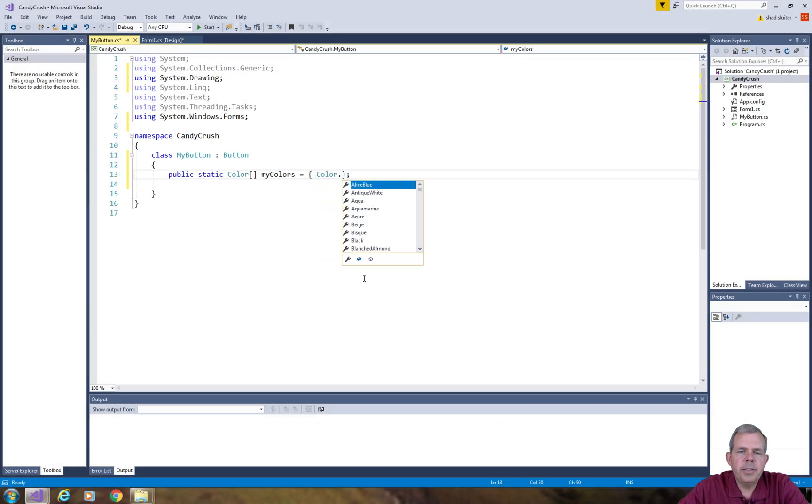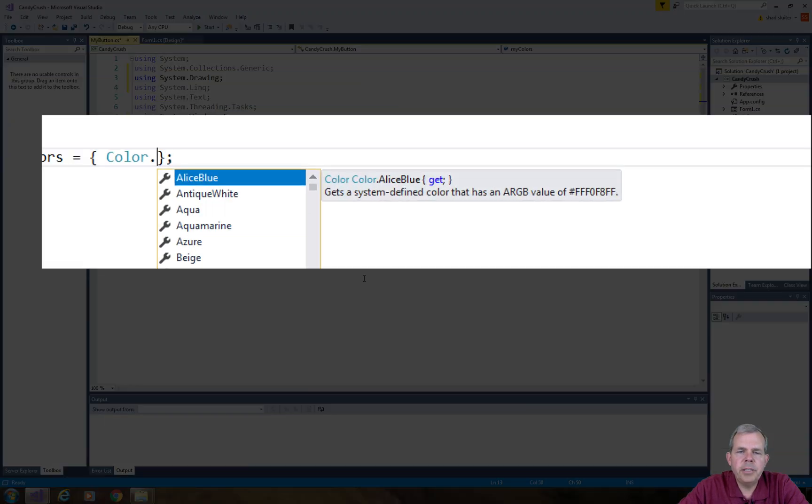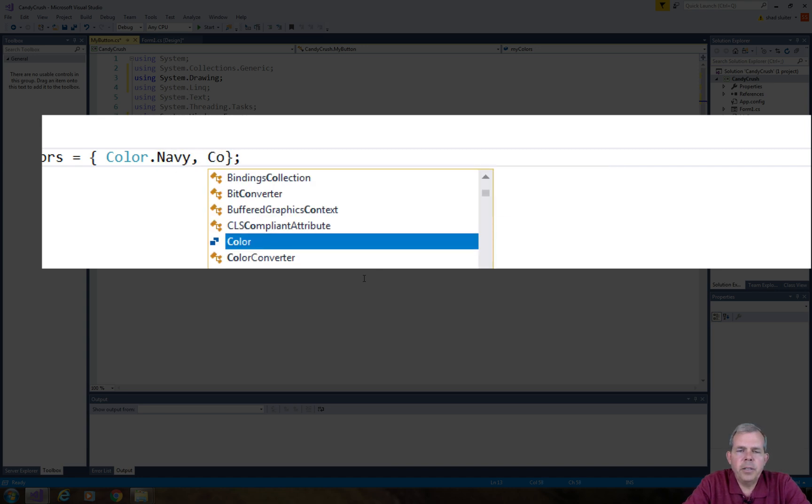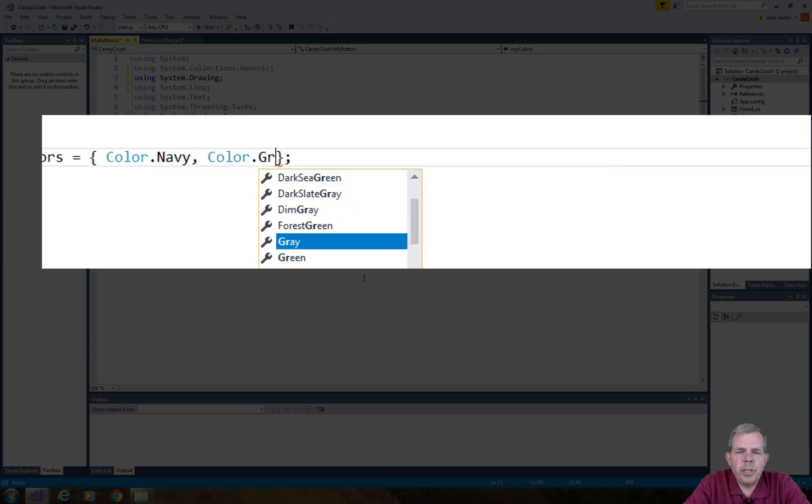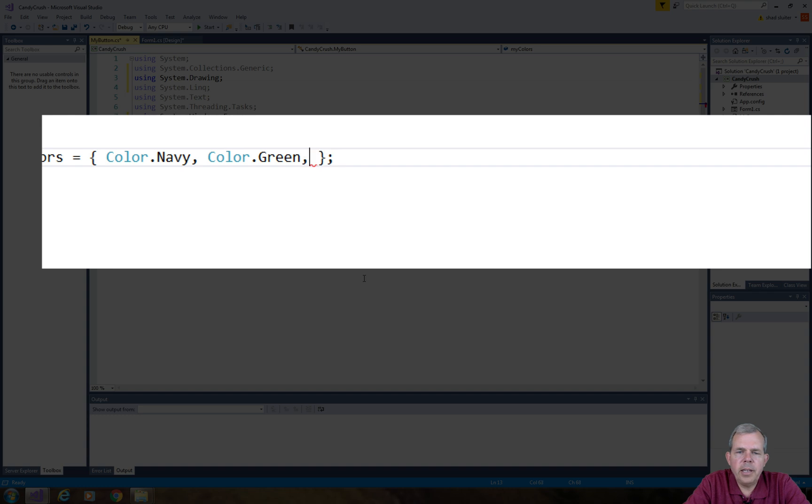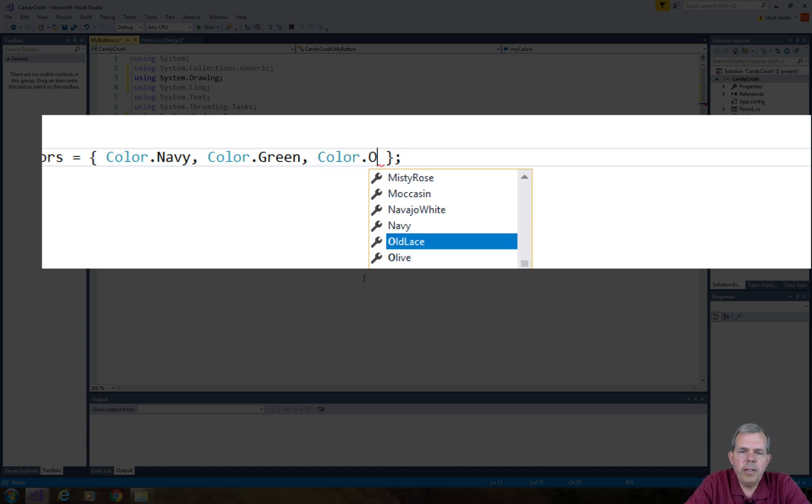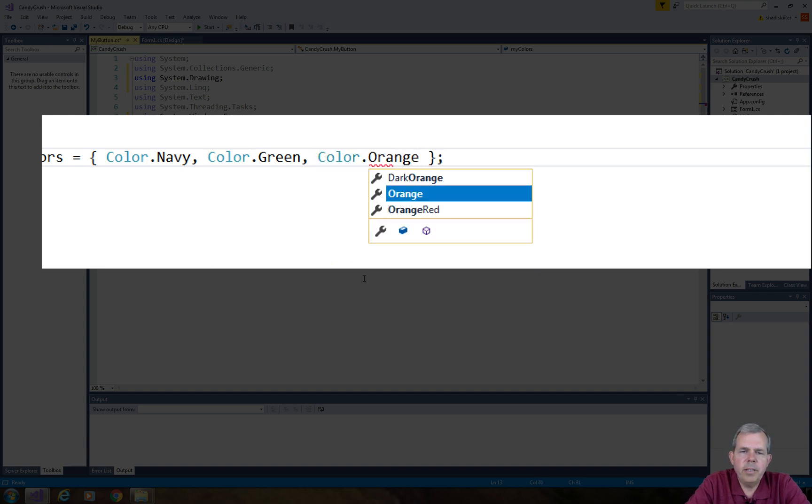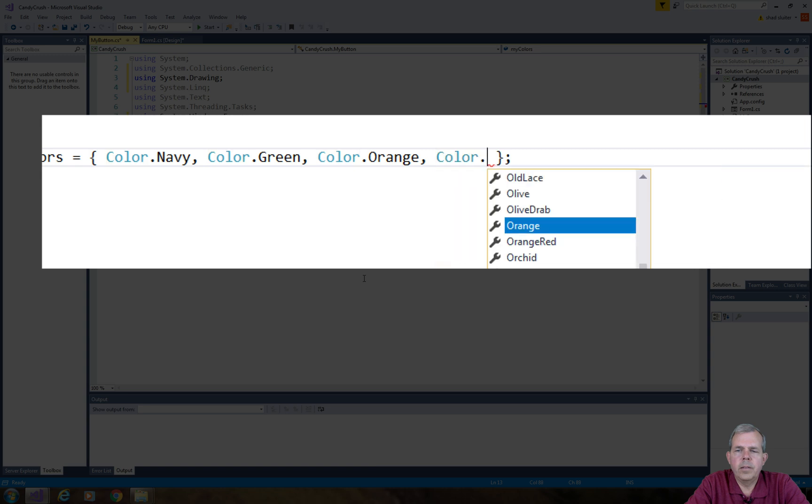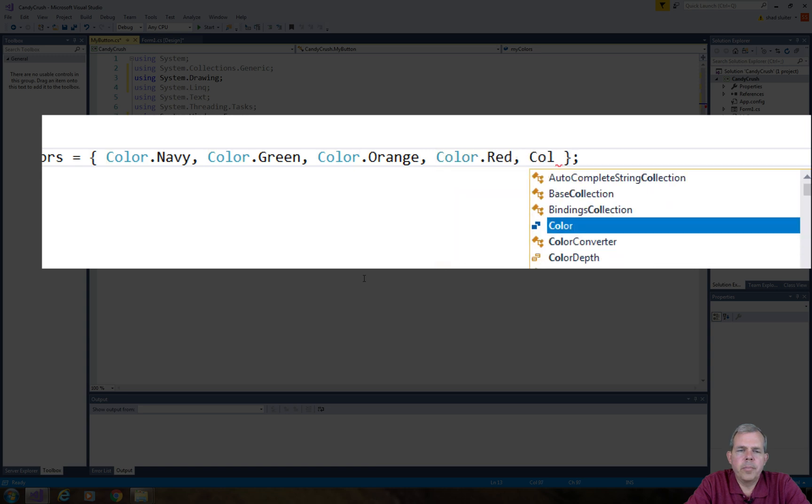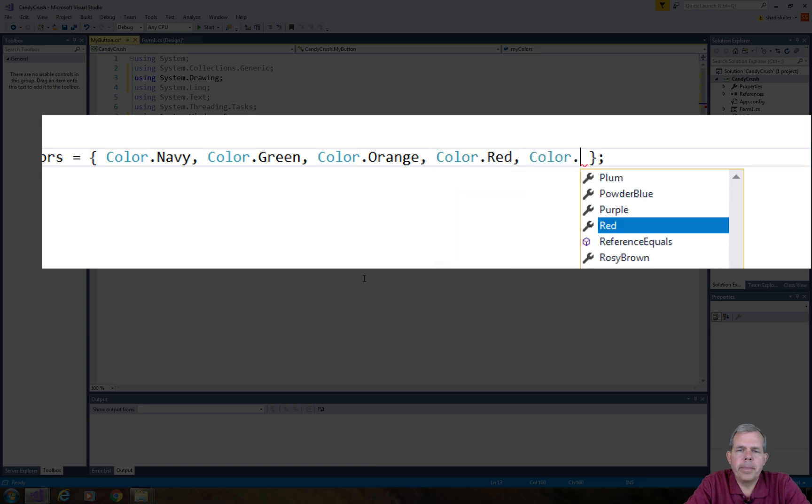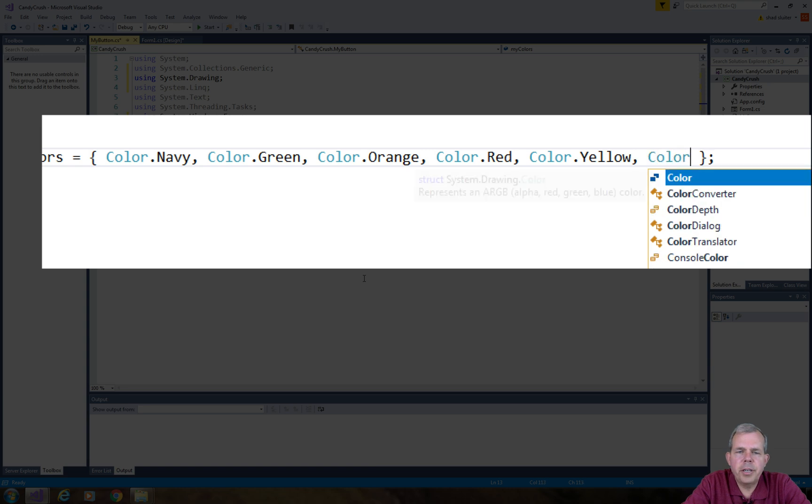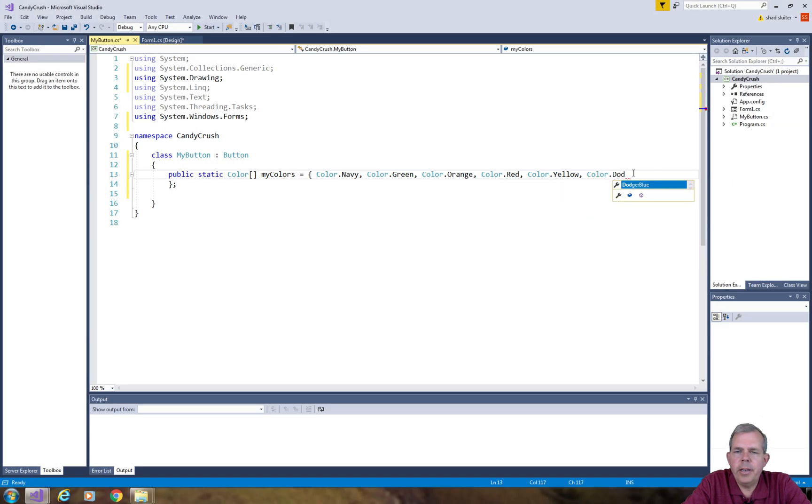So next I want to add some extra elements to this list. Let's put in Color dot and let's pick a few. So I'm going to pick like Navy. I like Navy. Alright, so I've created an array of six colors and I just chose a variety.